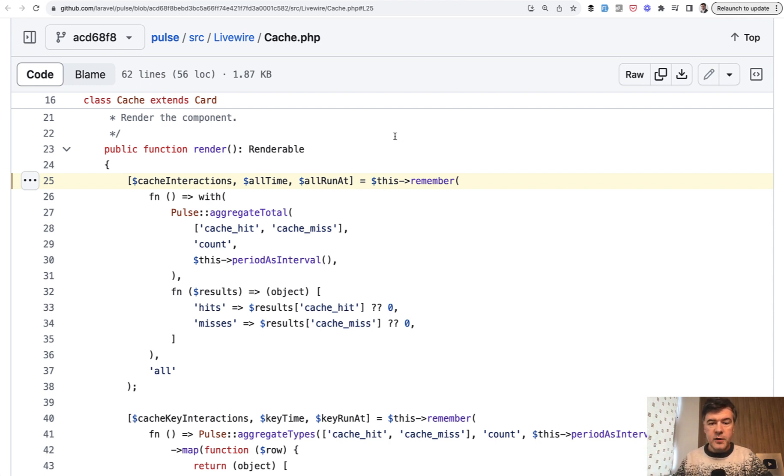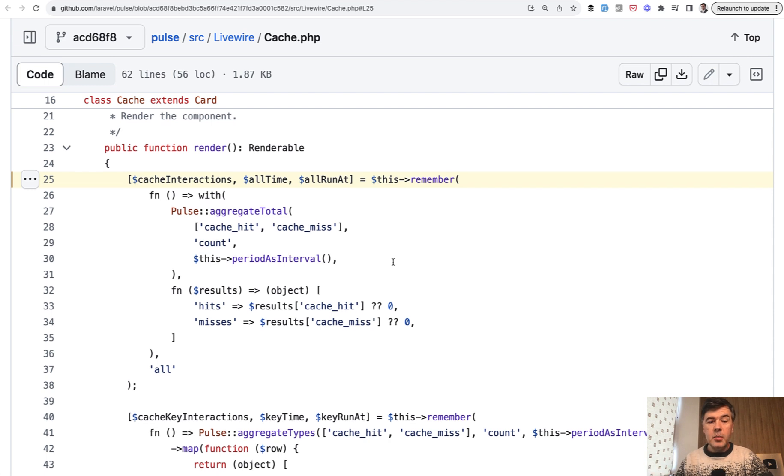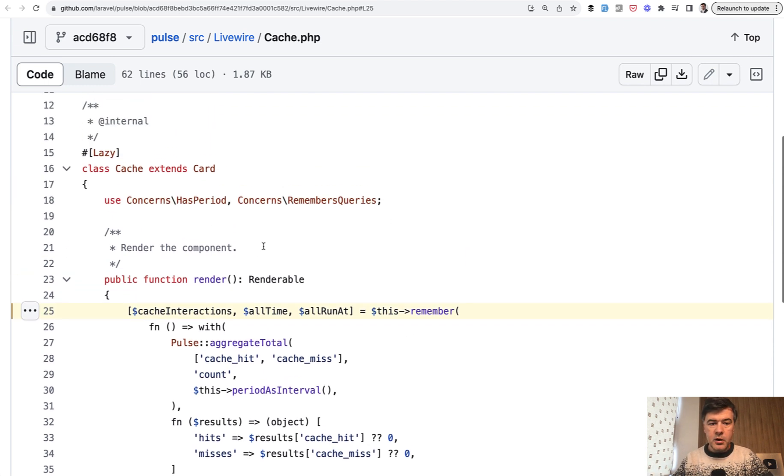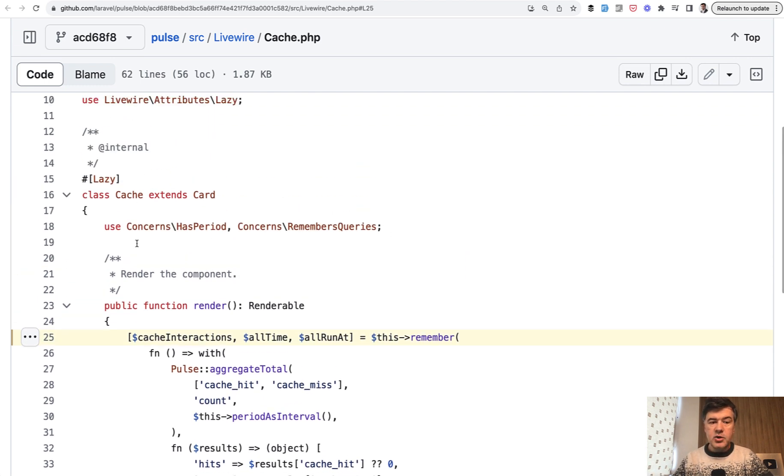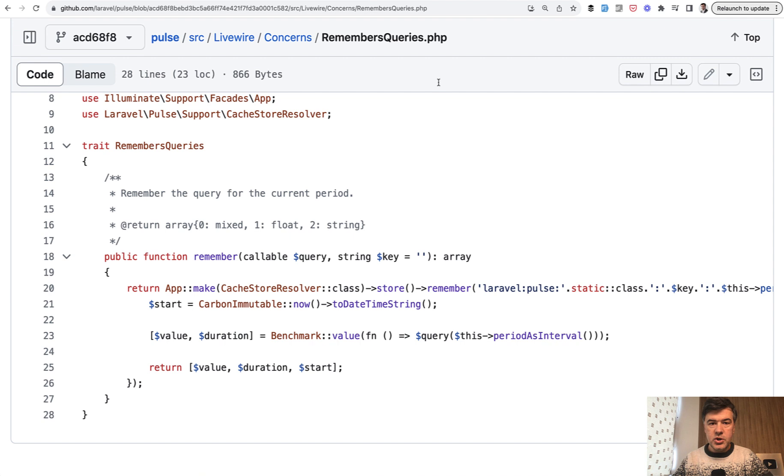So we have a PHP function, this remember, which actually, by the way, is another tip. This remember comes from a trait inside of the main class, so there's a class cache, and there's remembers queries trait, which is this, which has remember function, see here.